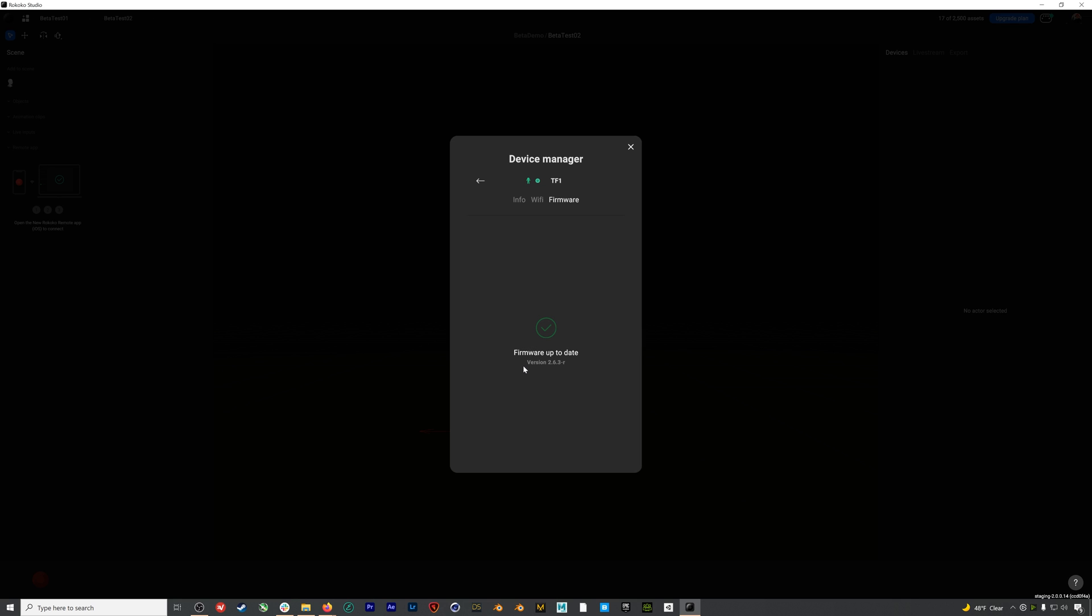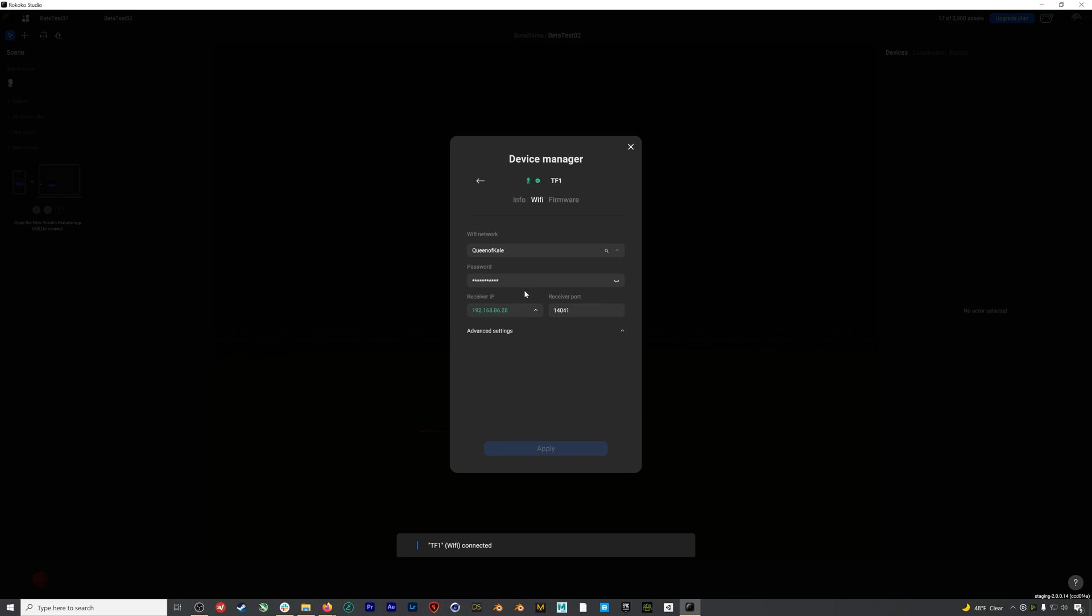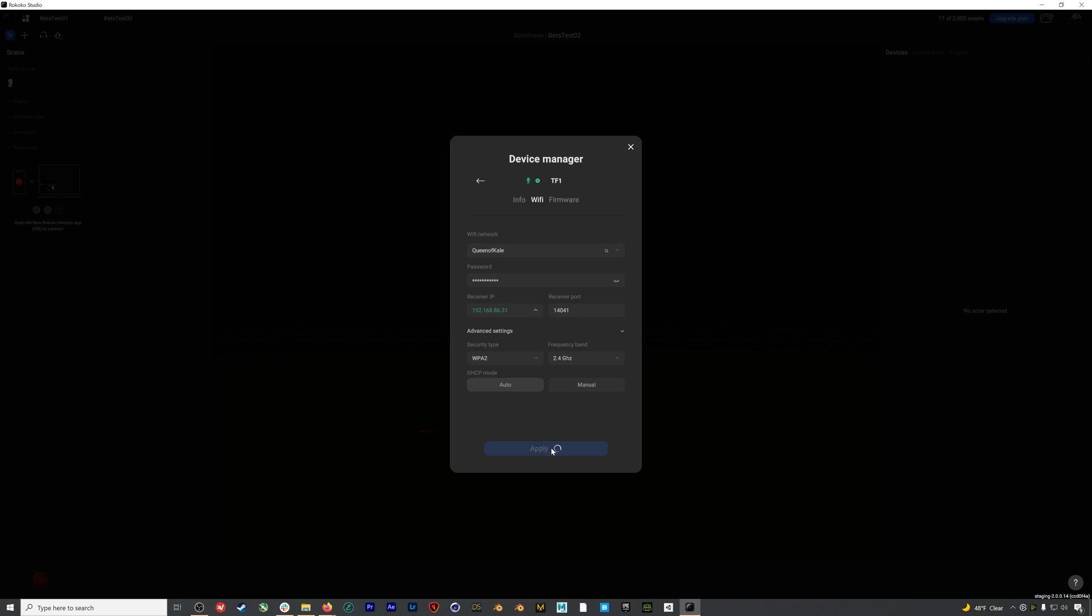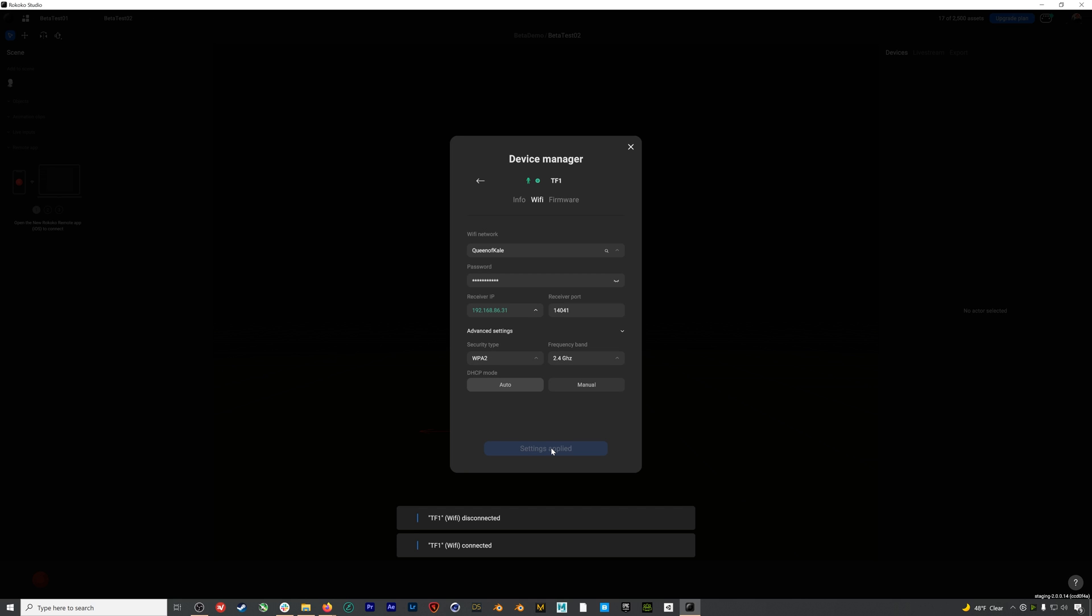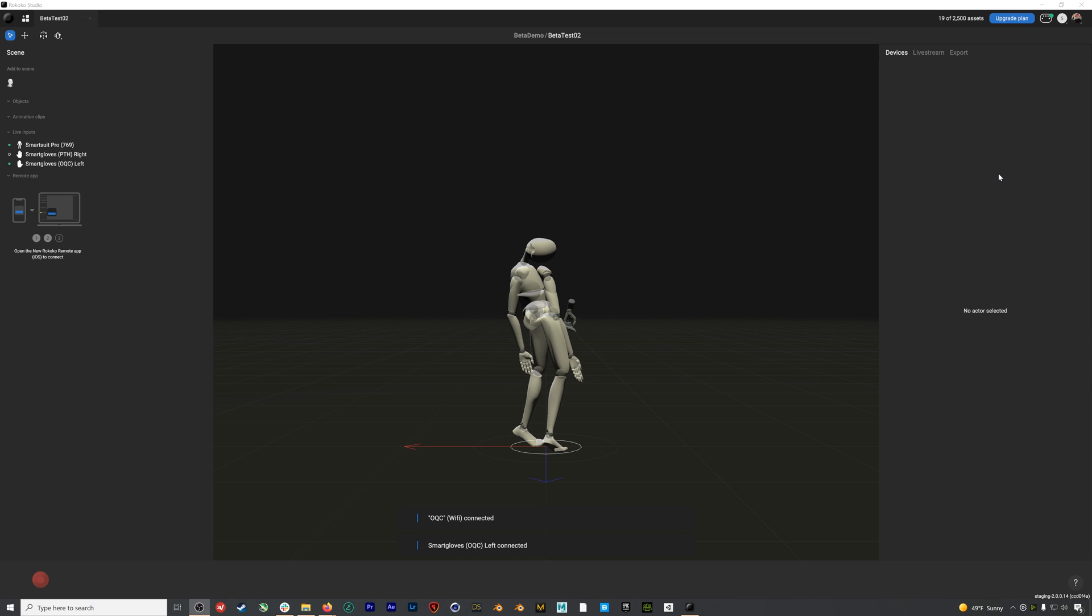However, make sure not to unplug your suit or gloves while updating your firmware. After you've updated your firmware, you'll go back to the Wi-Fi section. Here you can pair your suit with the Wi-Fi network you're using. If you click on the little magnifying glass and then twirl down the options, you should be able to see all the available Wi-Fi networks. Select yours, enter your password, then select your receiver IP. It's usually the top option if there are multiple ones, but you might have to try both. Then under advanced settings, select your security type. I'll also select 2.4 because I know my router is on the 2.4 gigahertz band. After doing all that, your button should turn blue and you can select apply.